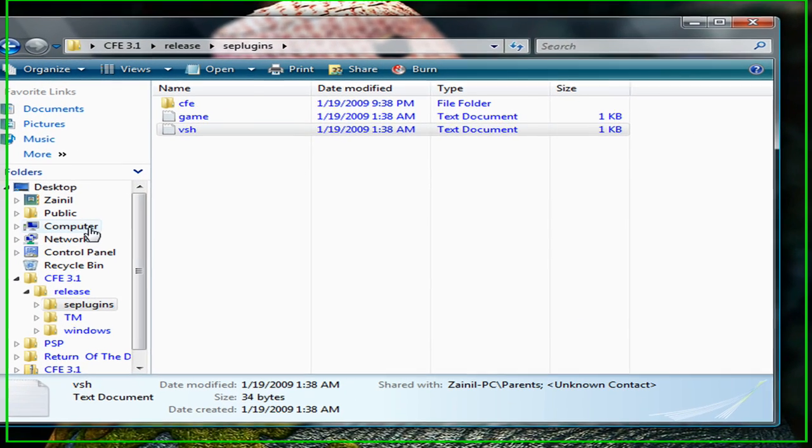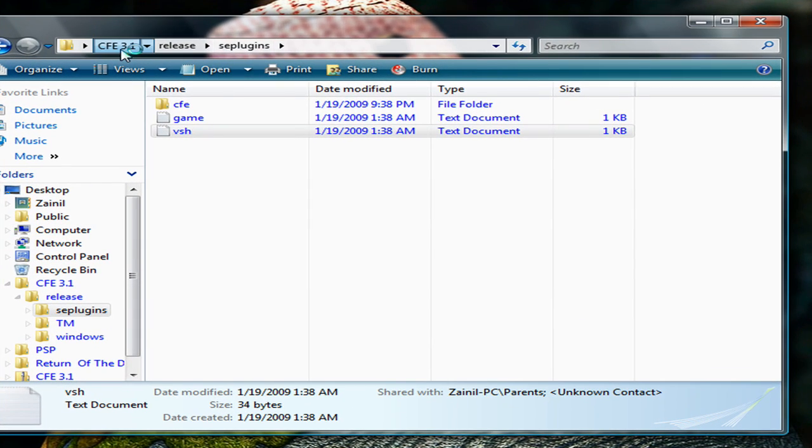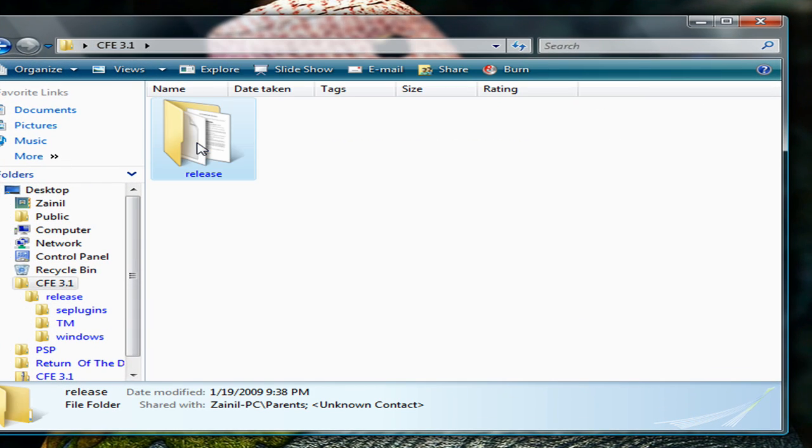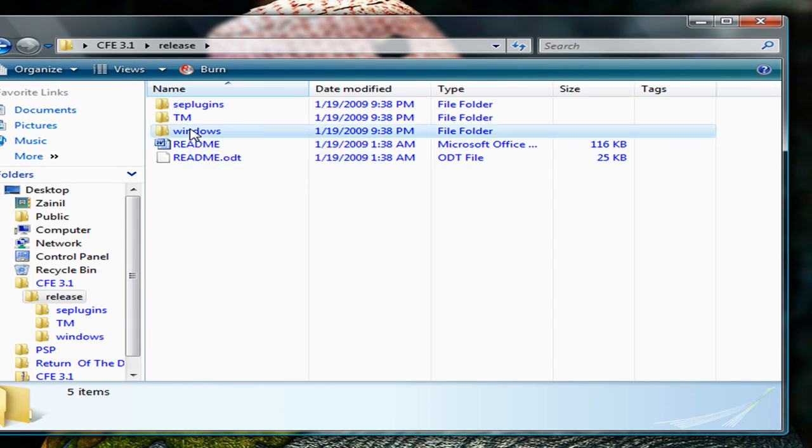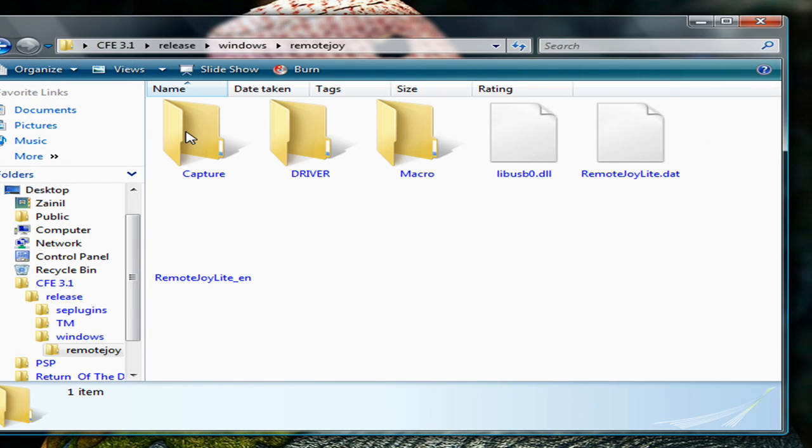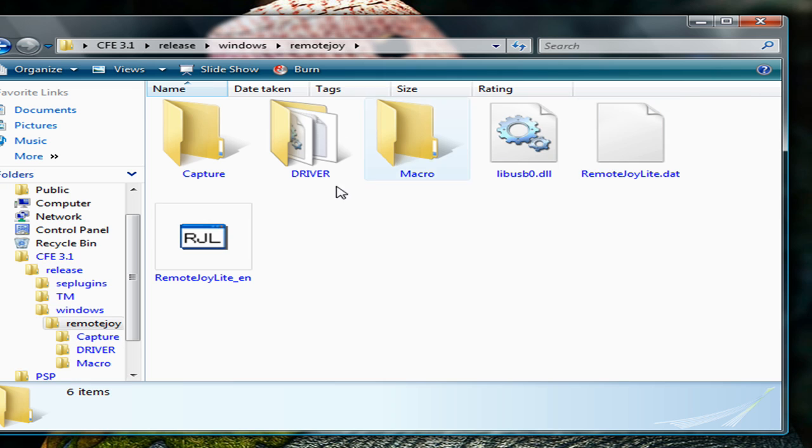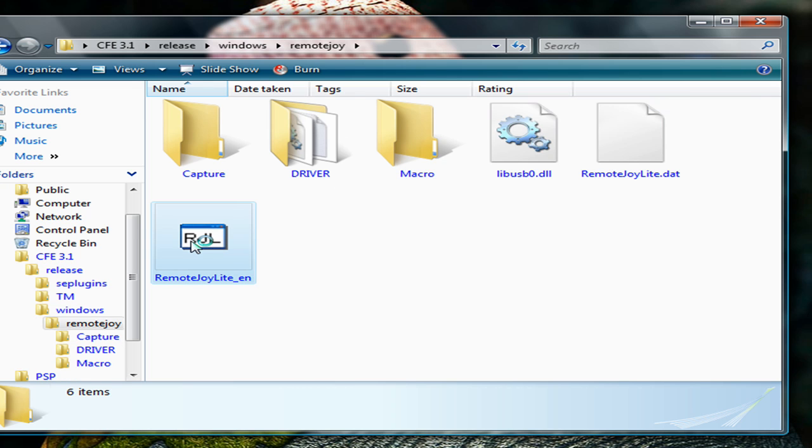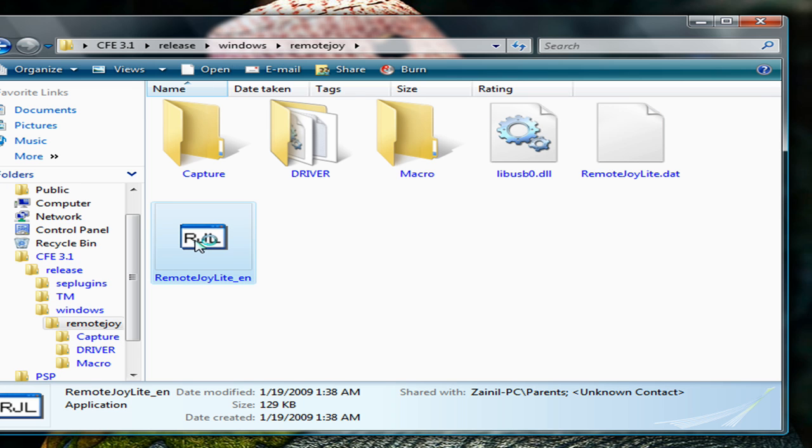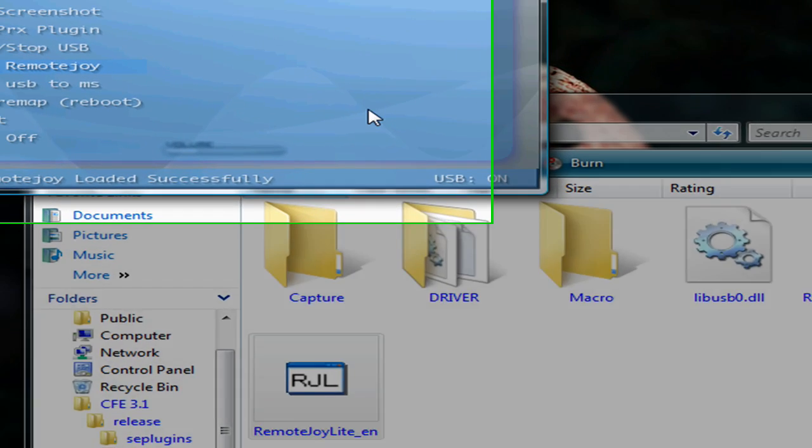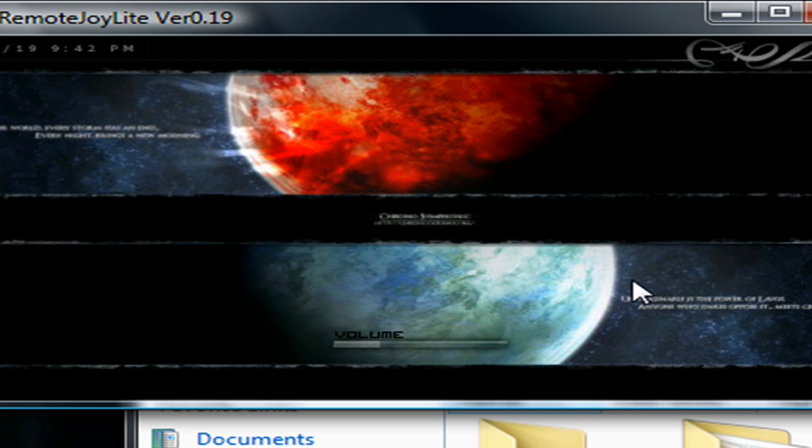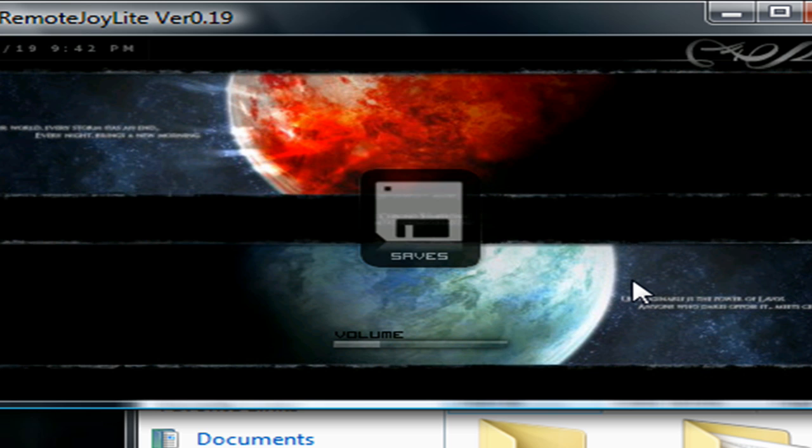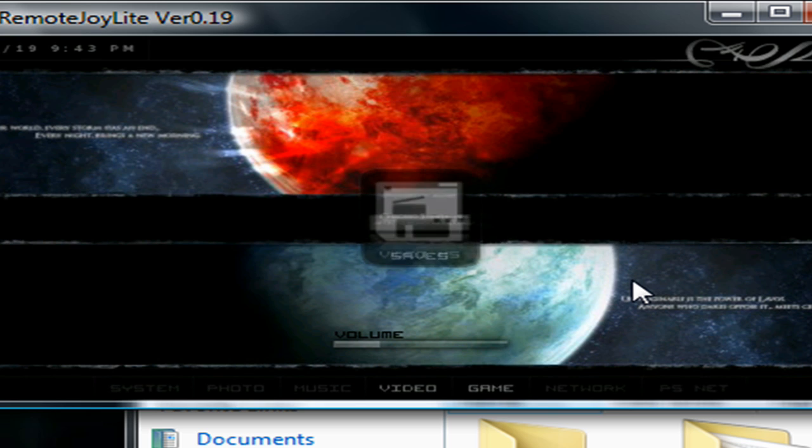Now in your CFE 3.1 folder, go back into release, windows, Remote Joy, and double click on Remote Joy Lite EN. And there you go, here is your XMB.